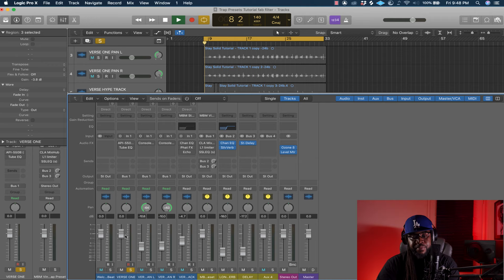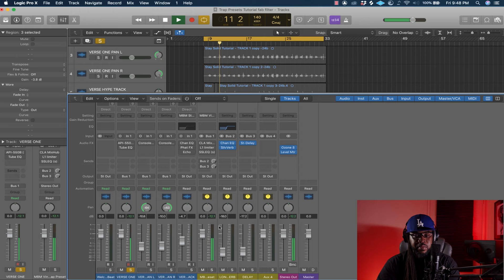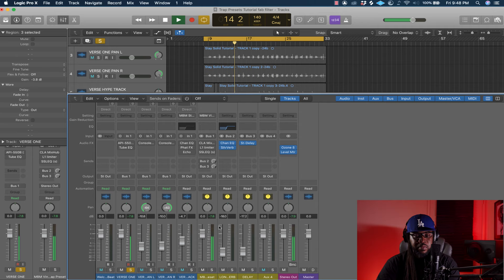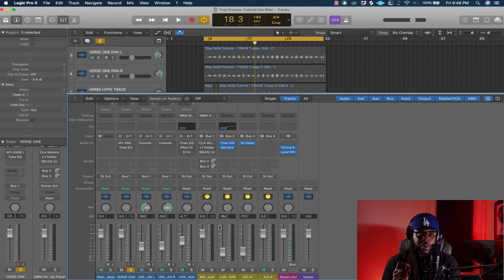No matter what microphone you got, this is the main key. You want your recording level around negative 12 to negative 7.8 dB. I'll play it dry — as you can see it started at negative 12 and hit negative 7.8. That's where you want your vocal when you're recording.